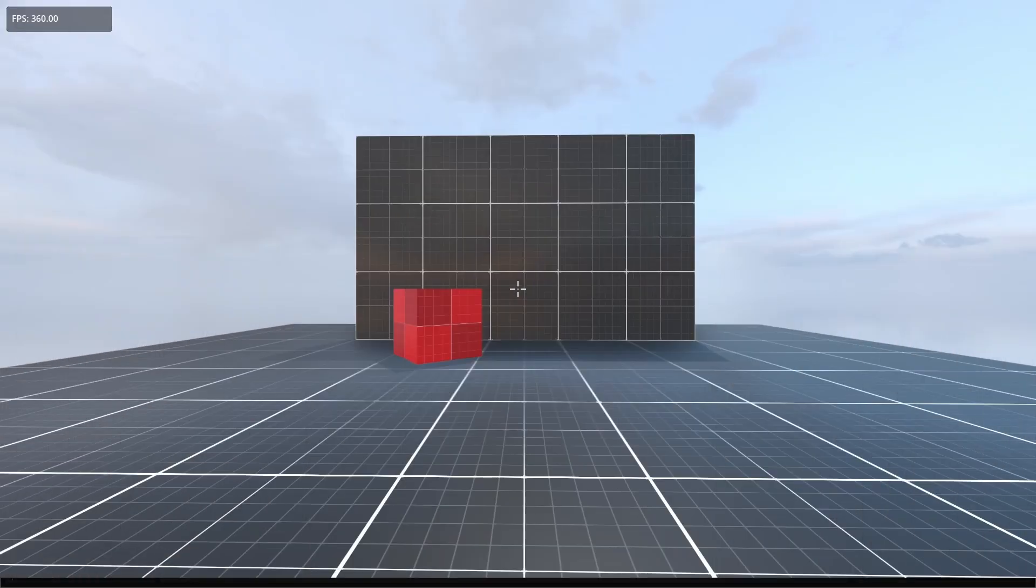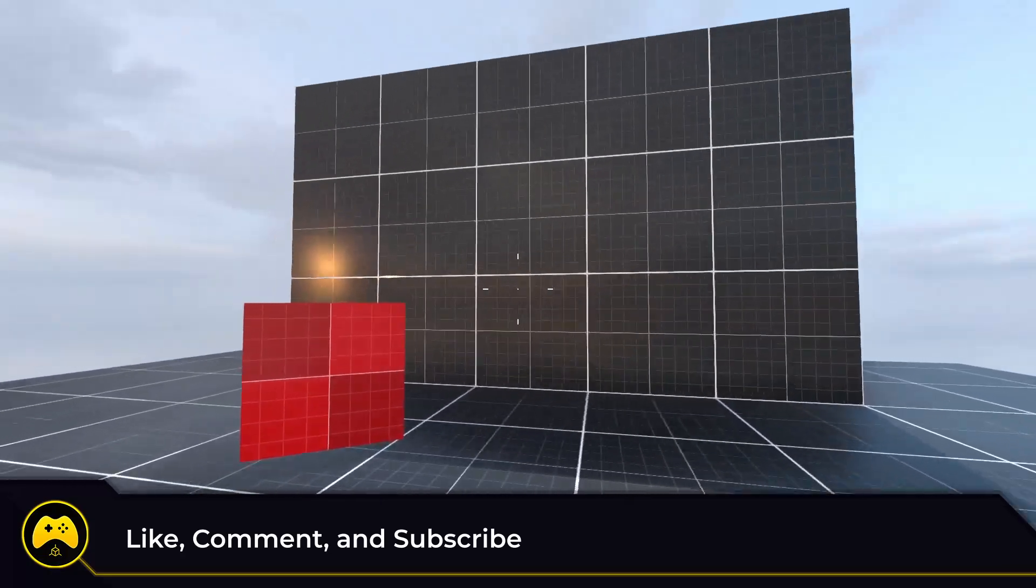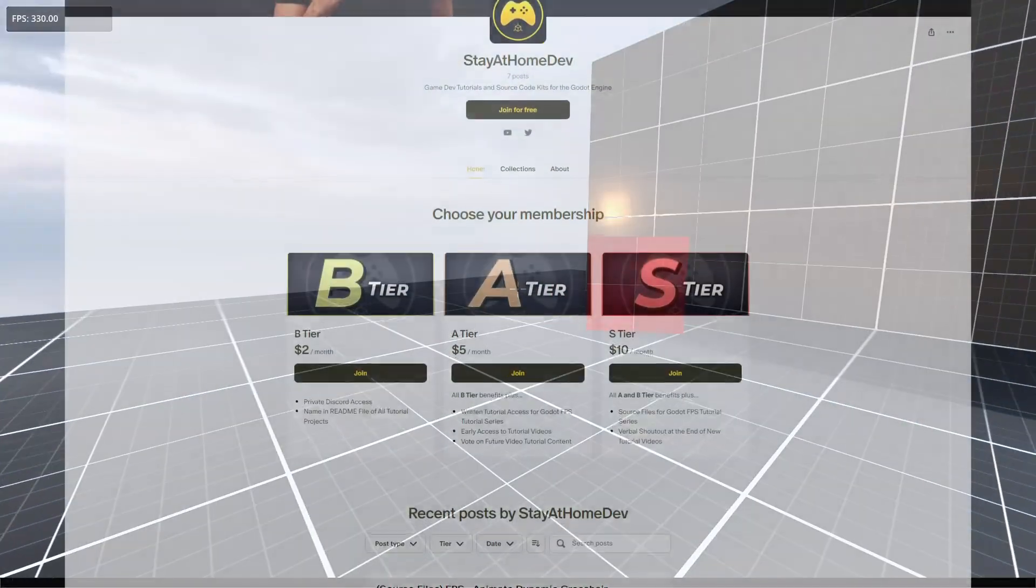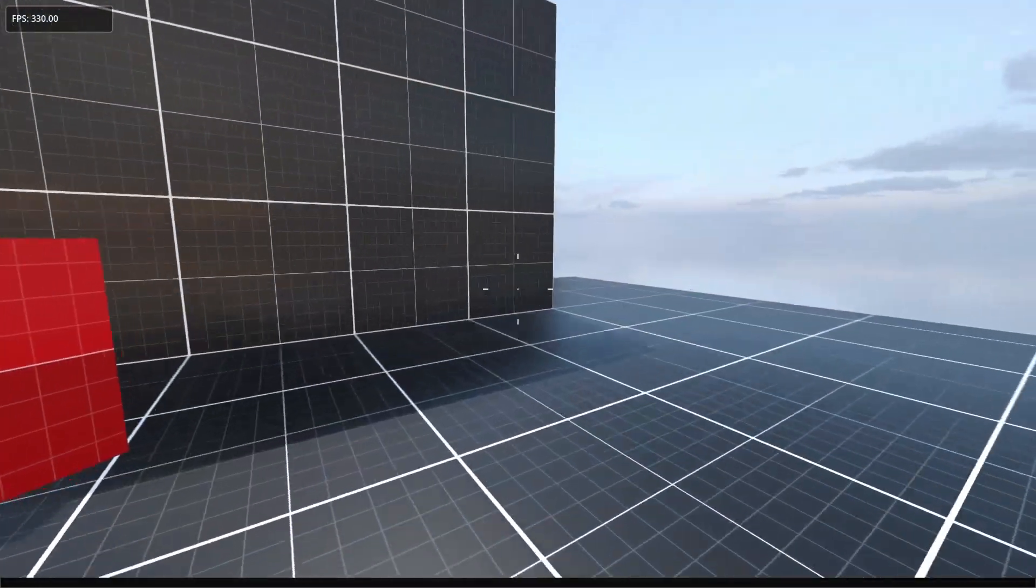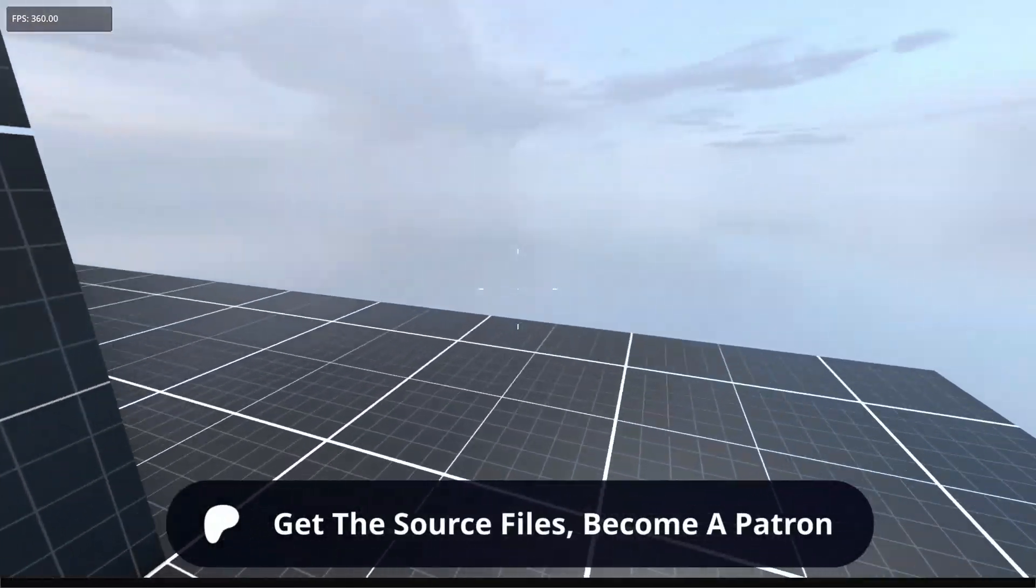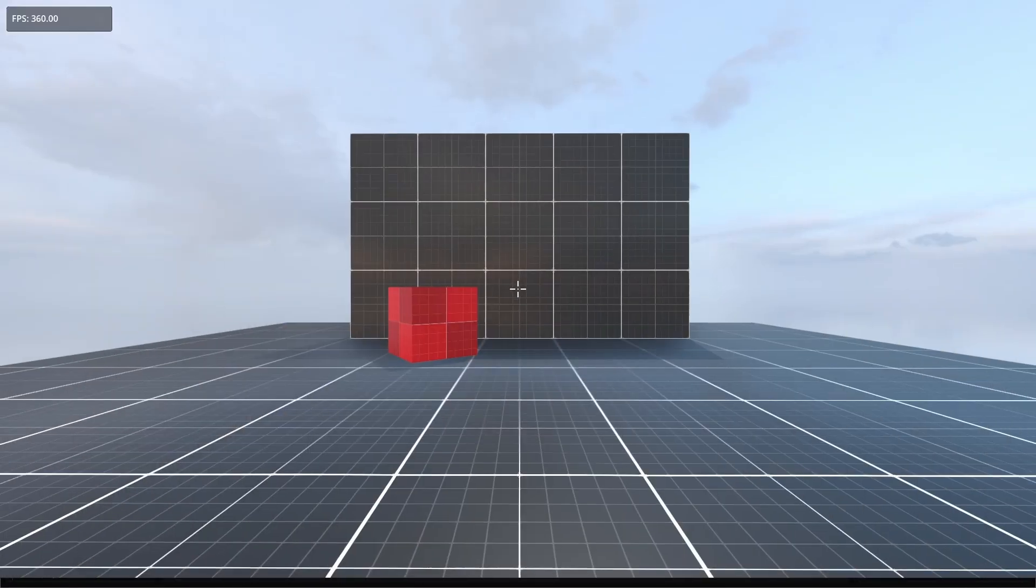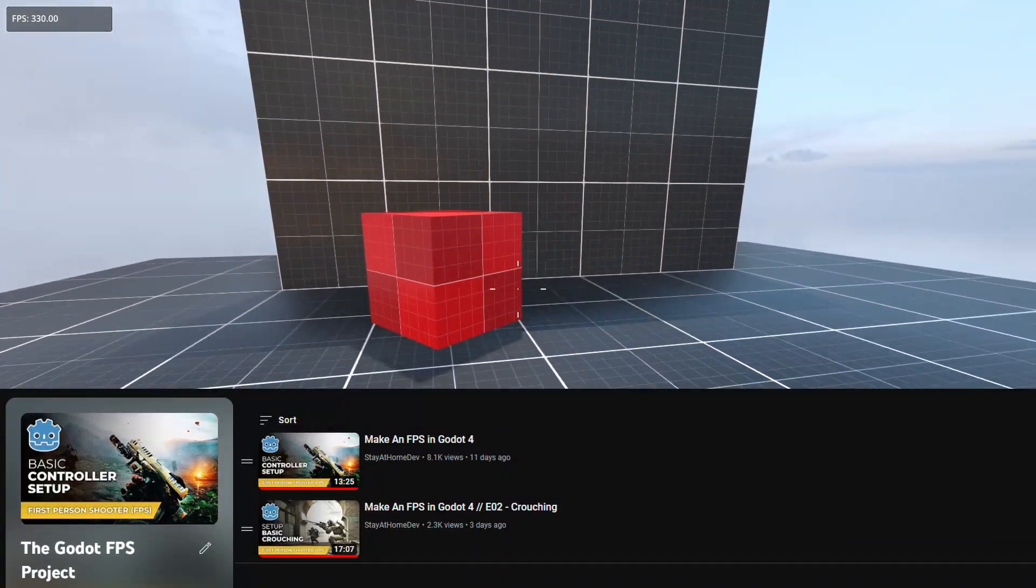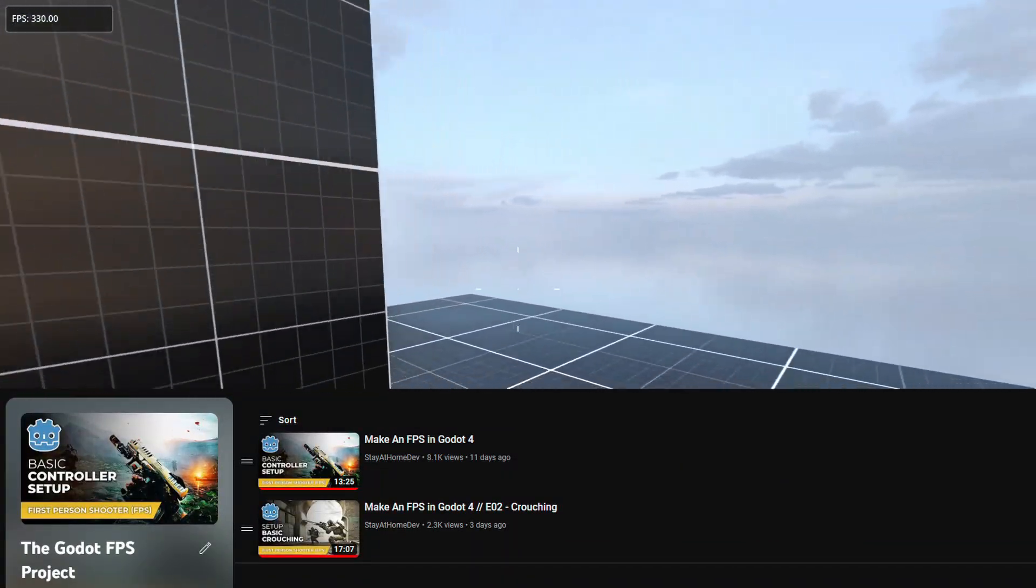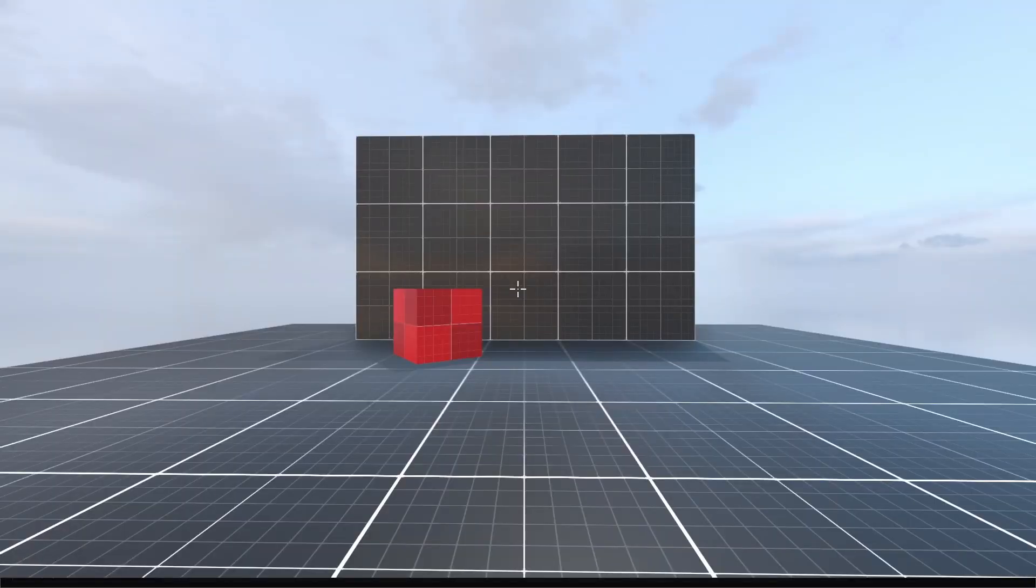All right guys, if this tutorial was helpful, consider a like and subscribe to the channel as we're going to be covering a lot more. Thanks to all of my patrons who keep this series going. You too can get access to the written tutorials and the project source files by joining my Patreon. You can download everything there and you'll also get early access to my videos and sneak peeks at future tutorials. Thanks for watching and as always, keep creating!